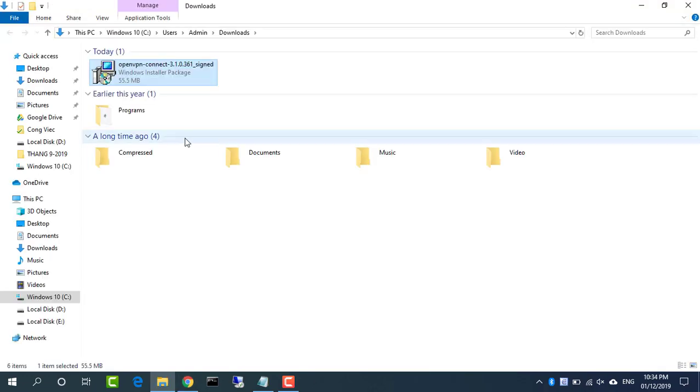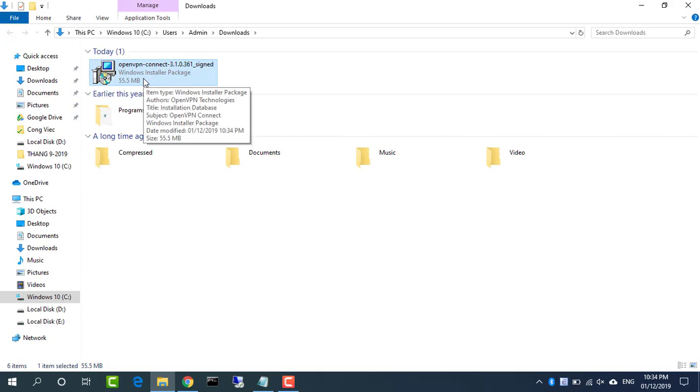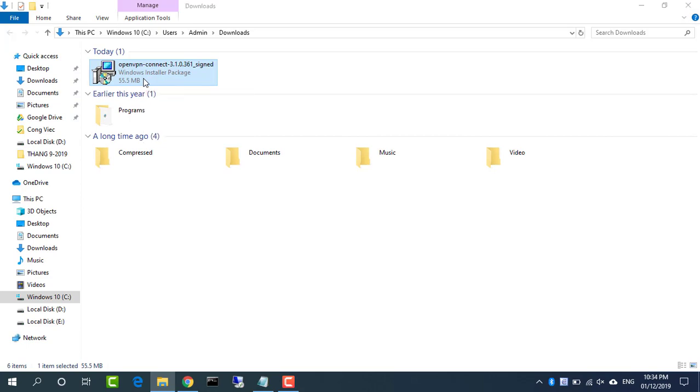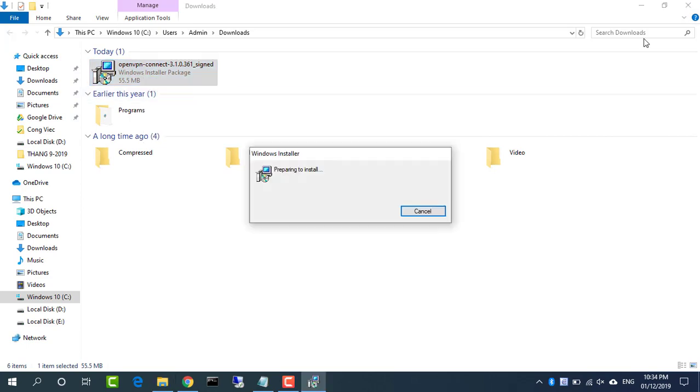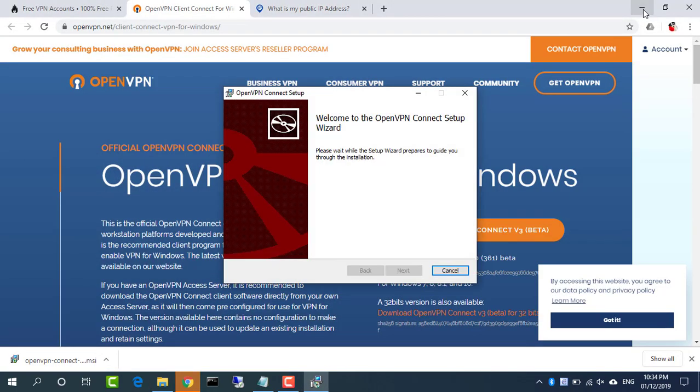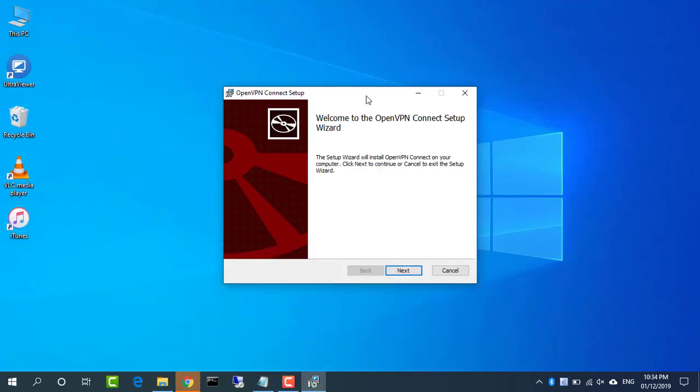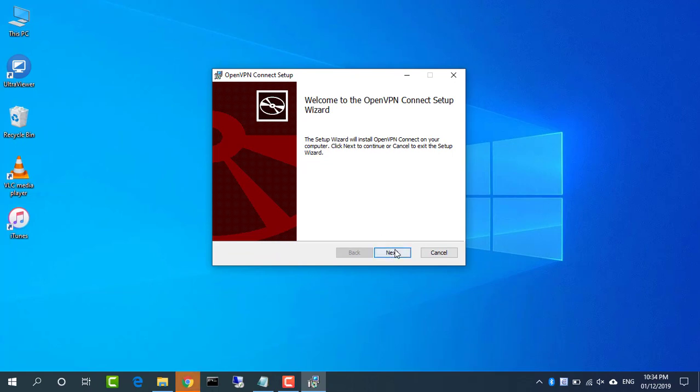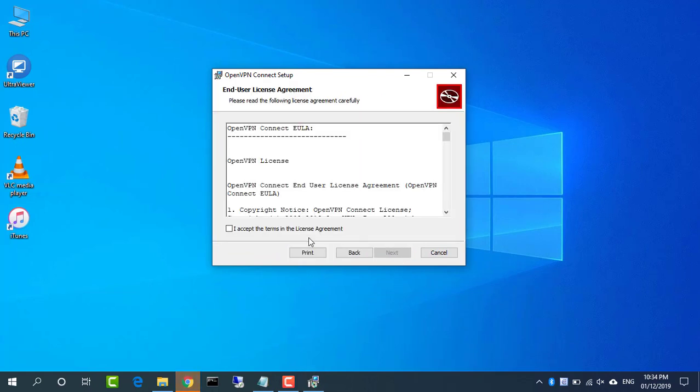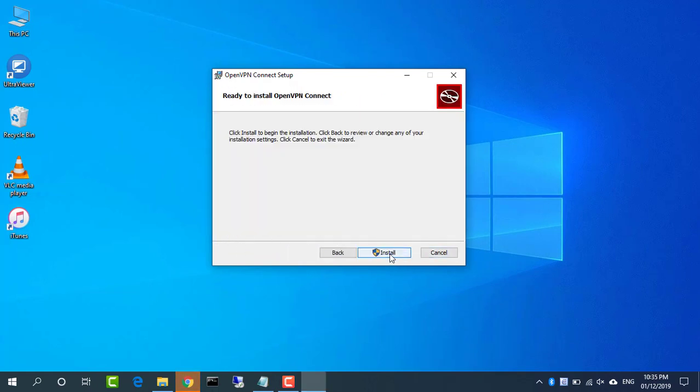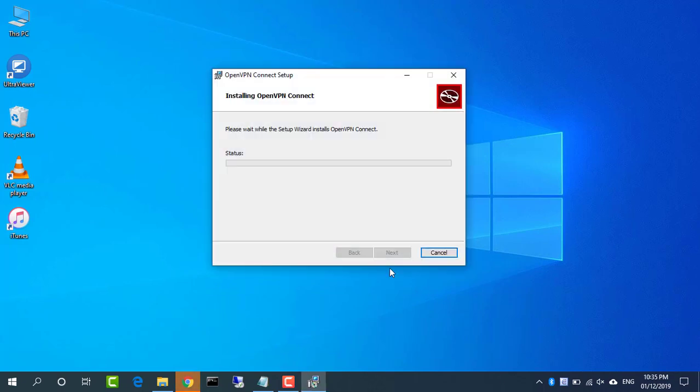Install the OpenVPN Connect for Windows. Launching the installer displays a very standard setup wizard. Agree to the license, accept the default settings unless you need to do otherwise, and click install to complete the process.